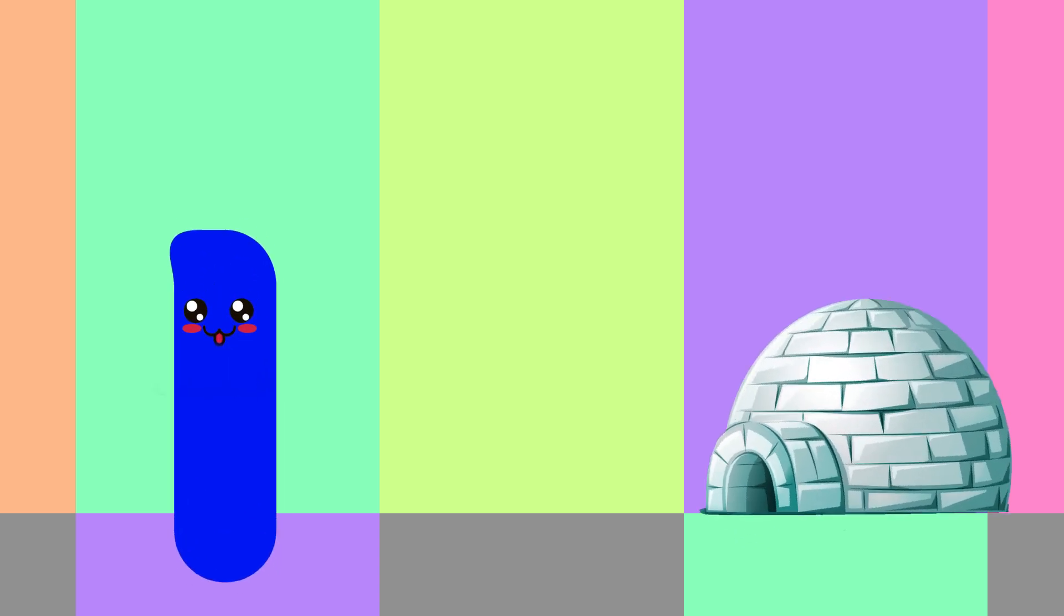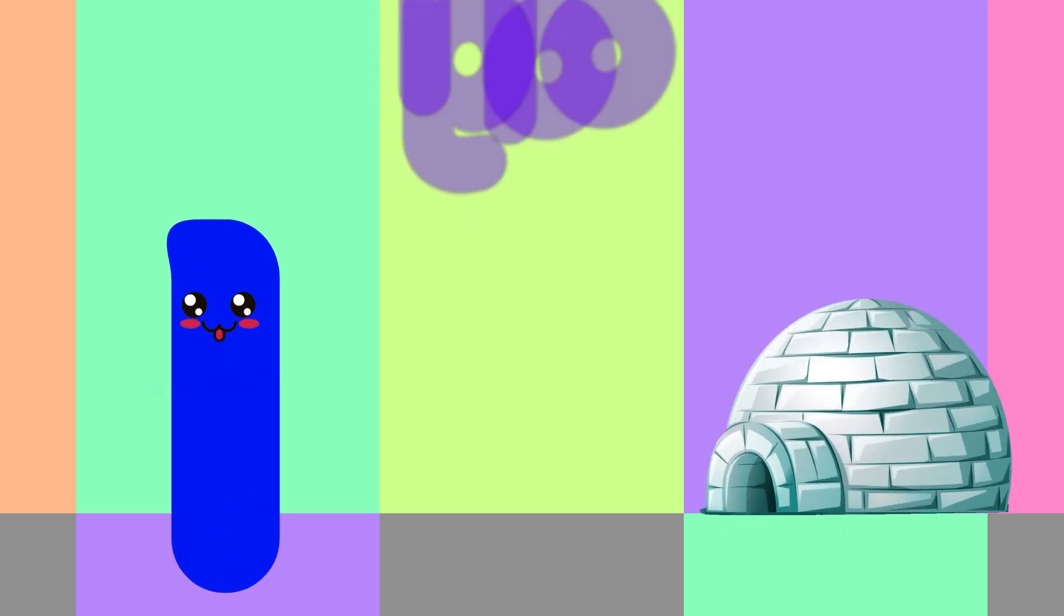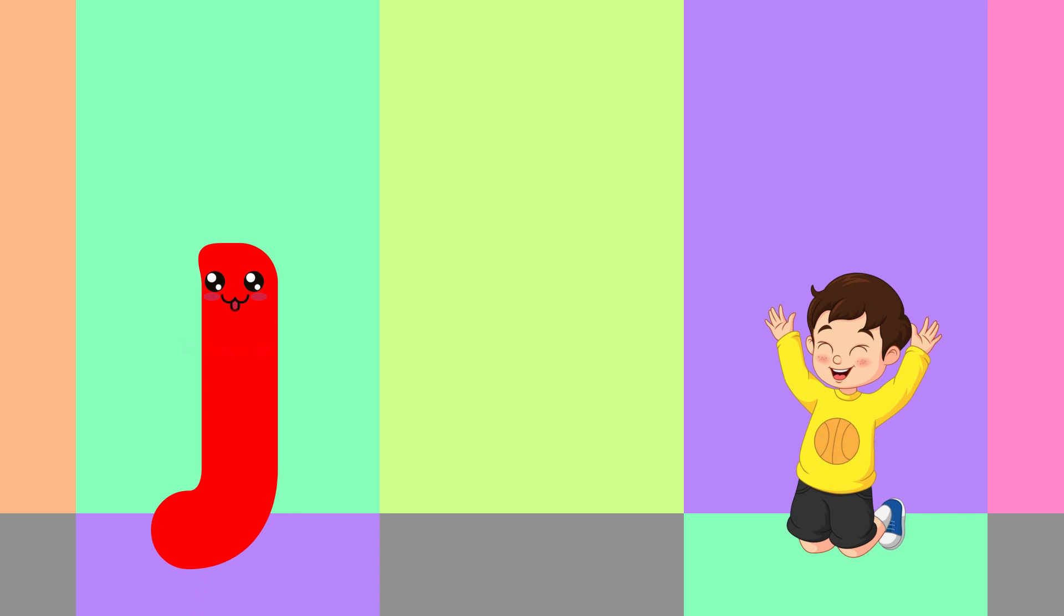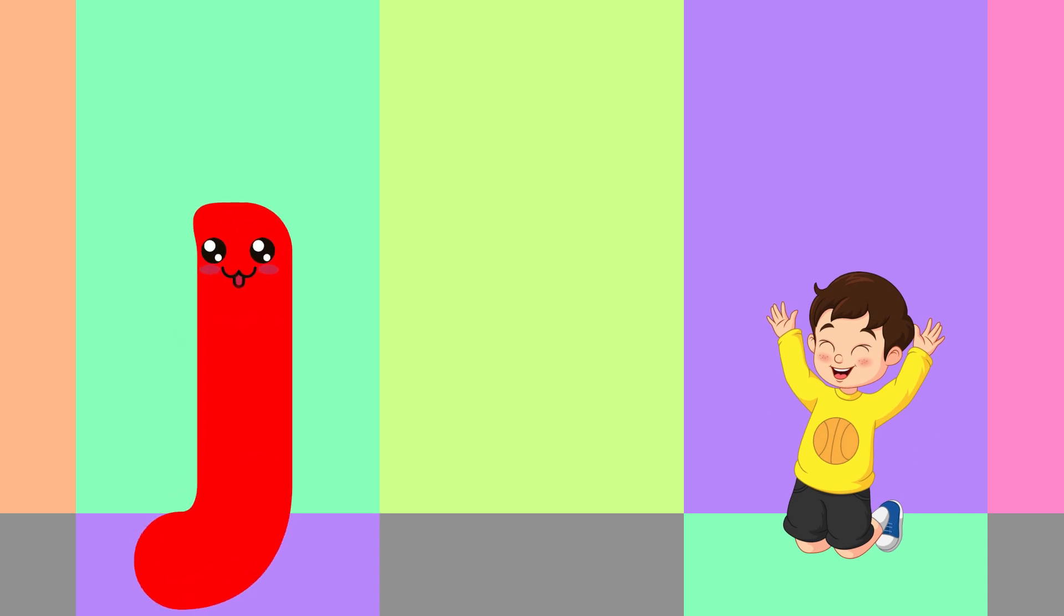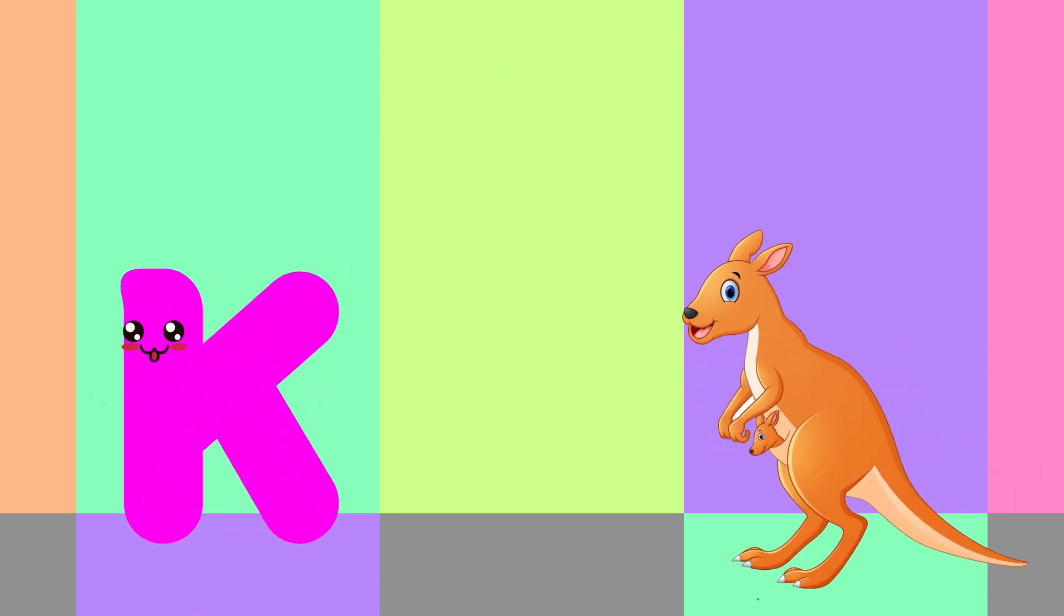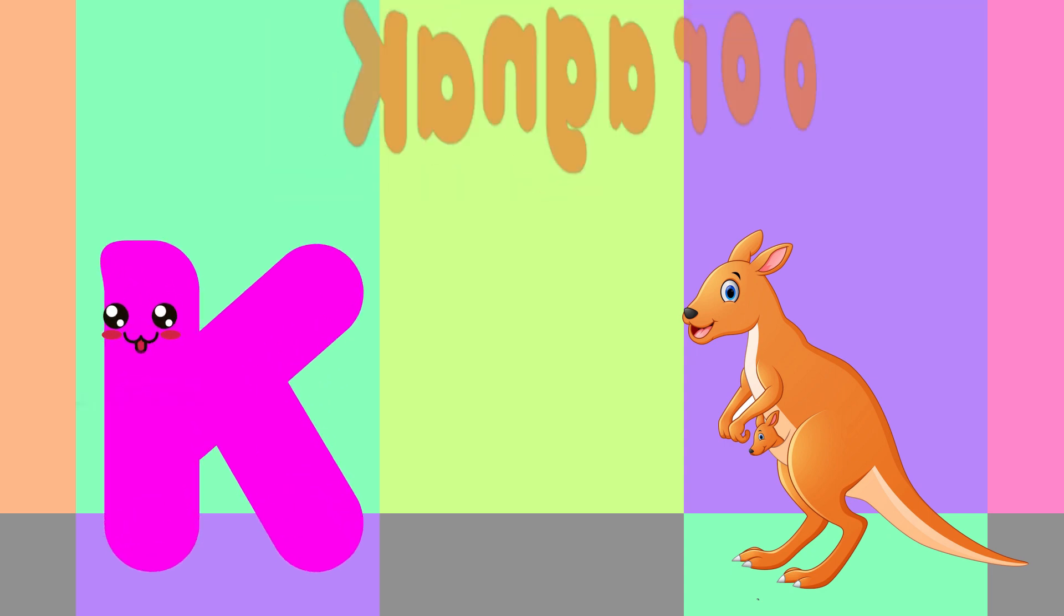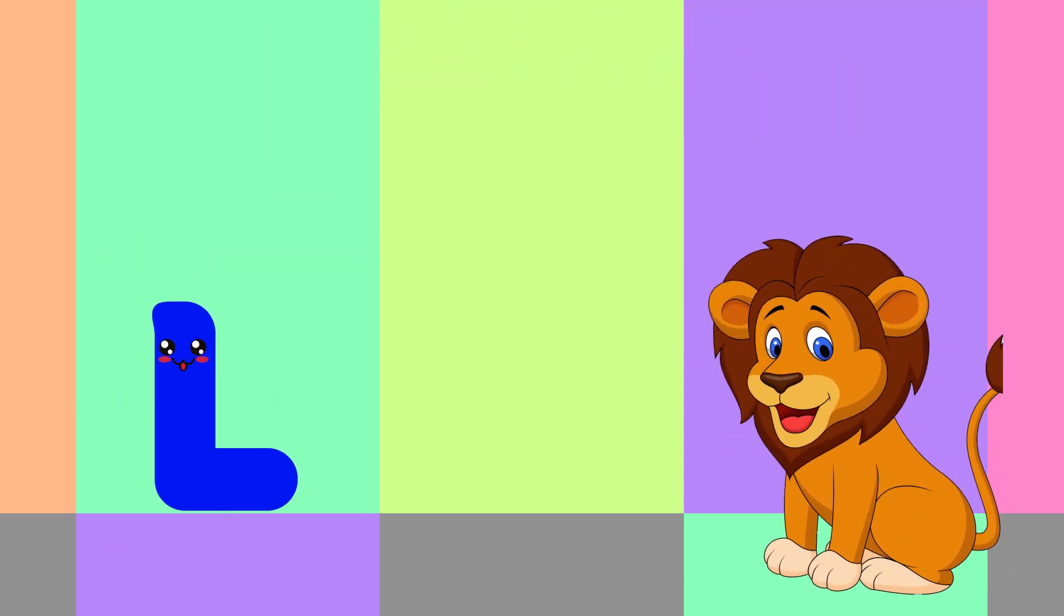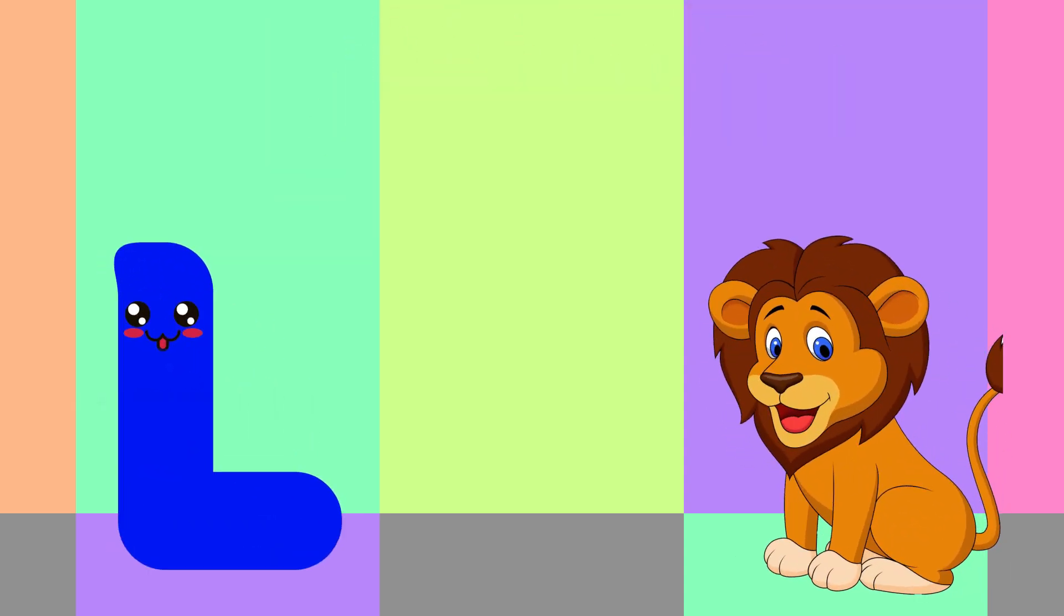I is for Igloo, I-I-Igloo. J is for Jump, J-J-Jump. K is for Kangaroo, K-K-Kangaroo. L is for Lion, L-L-Lion.